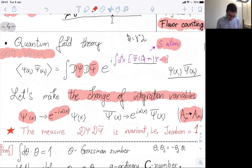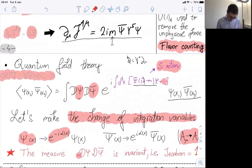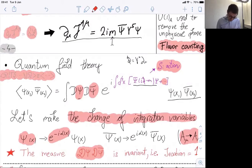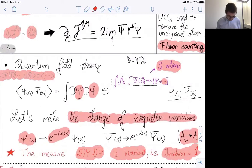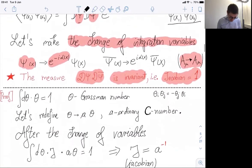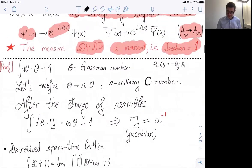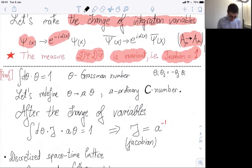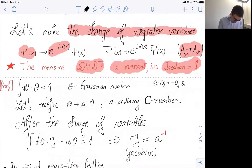The first thing to check is the measure of the integral Dψ Dψ̄ of this path integral. It turns out the measure of the integral is invariant under this transformation — namely, the Jacobian of the transformation is one. This is a very important statement: the measure of the path integral for this specific transformation is invariant under the field redefinition. I will try to prove this or sketch the proof. Whenever I prove something I will indicate it; it will be a little bit technical.